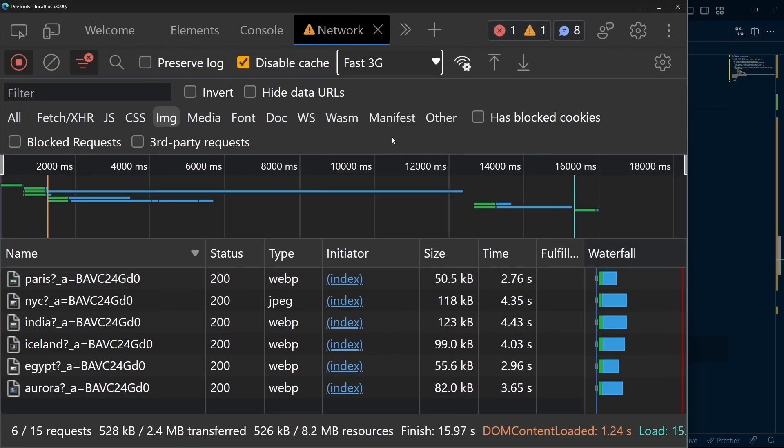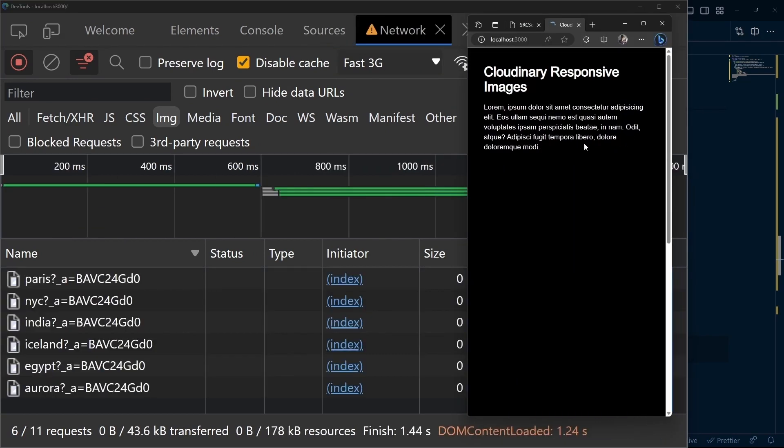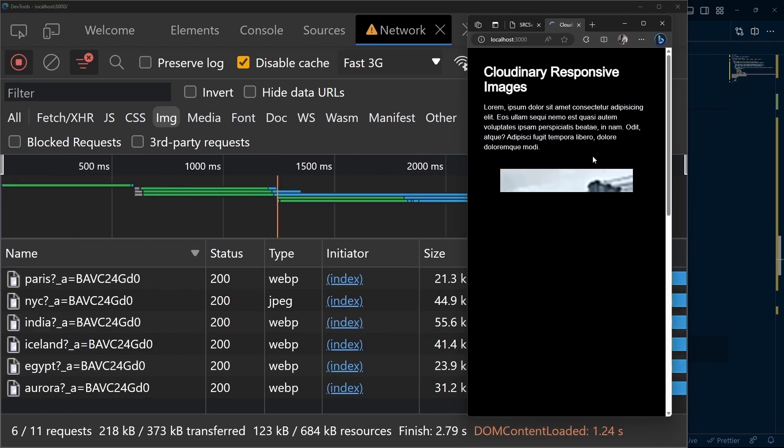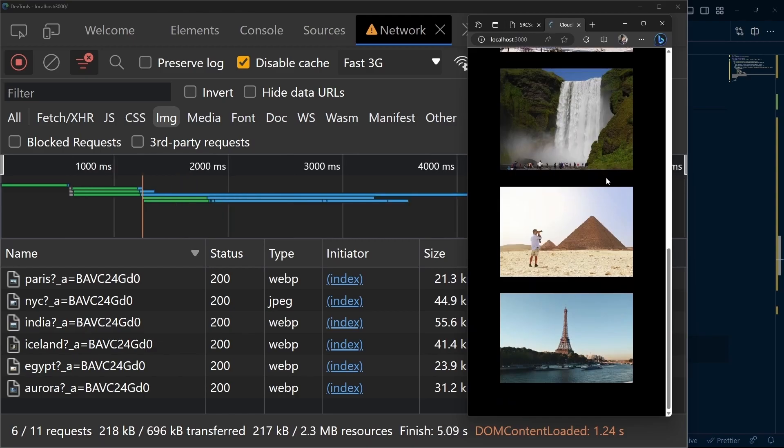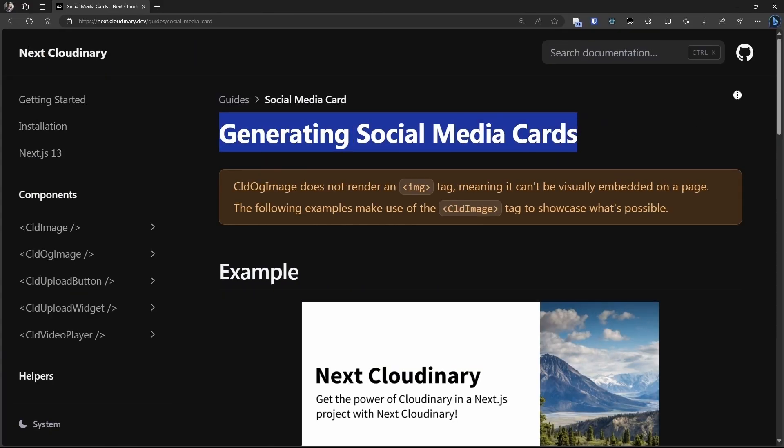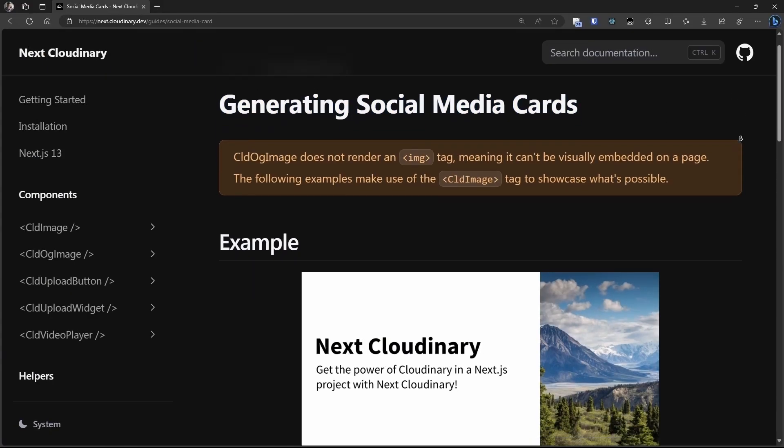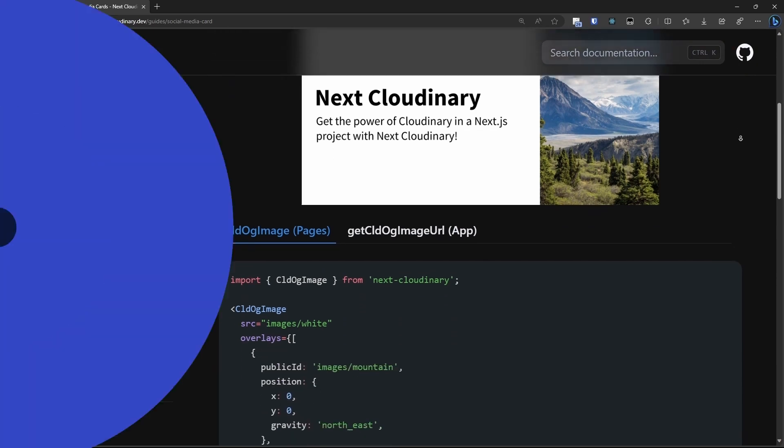Even on a slower network, this loads faster than before with the larger image sizes. That's how you can optimize images for different screen sizes to prevent users from leaving your site. Check out the next DevHint video about generating dynamic social media cards with Next.js and Cloudinary.